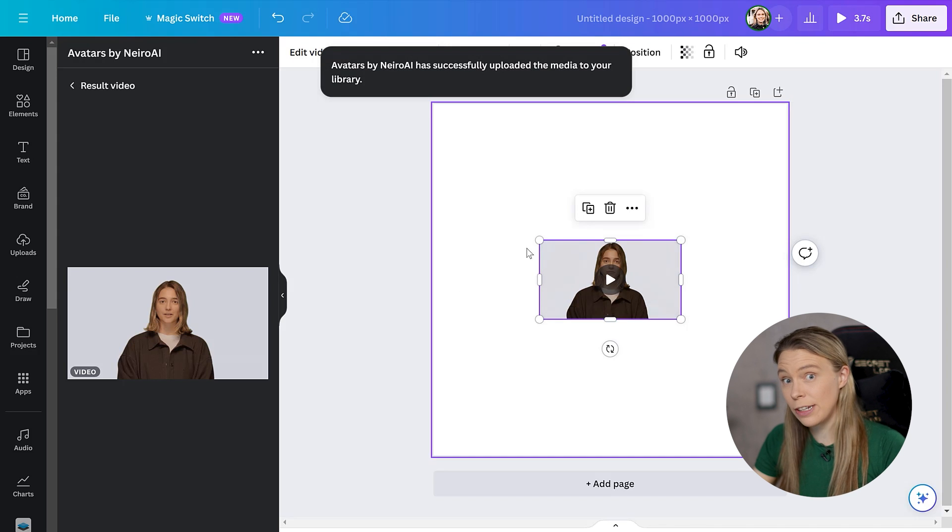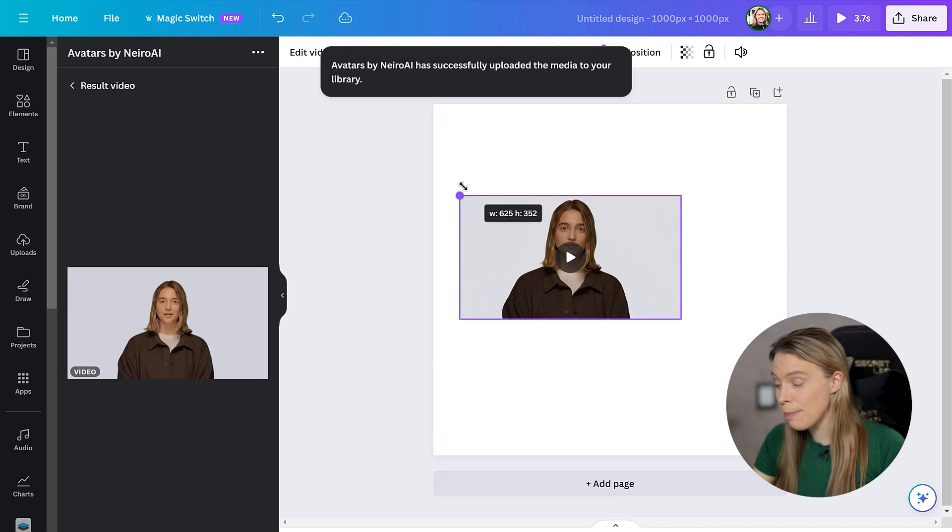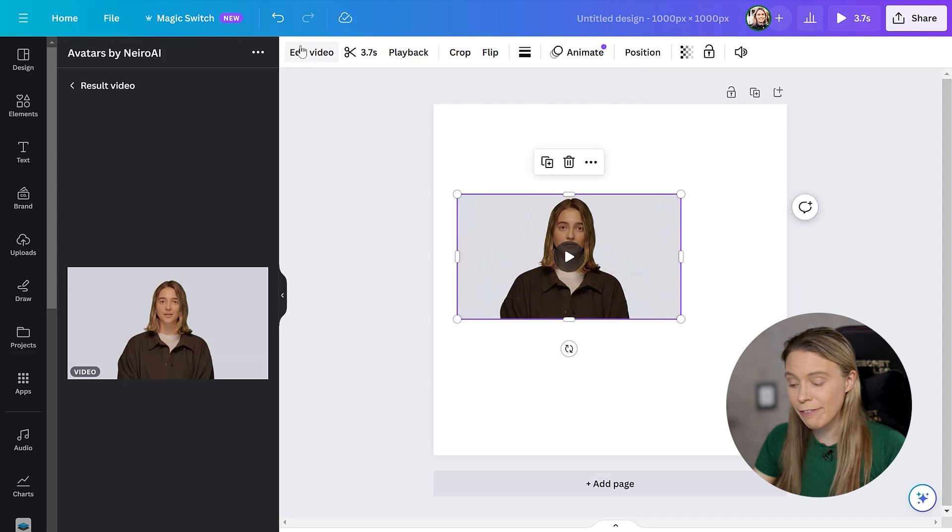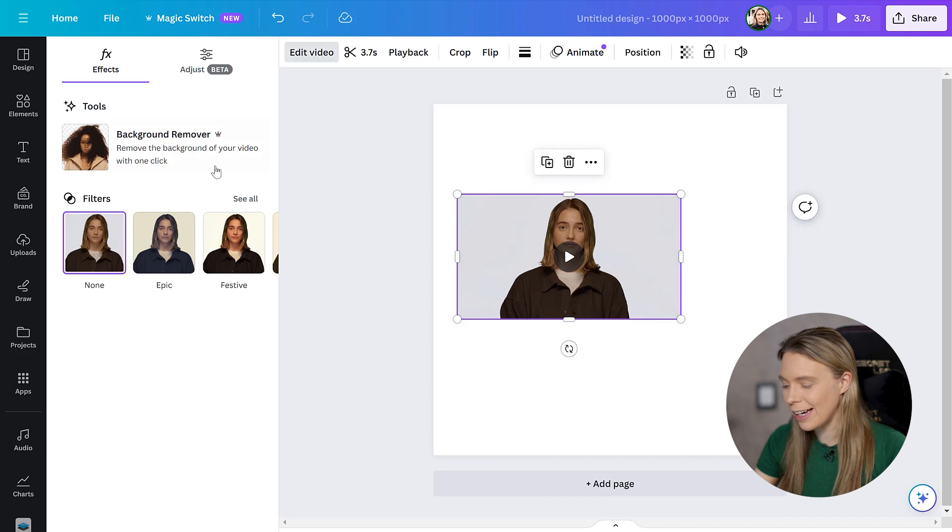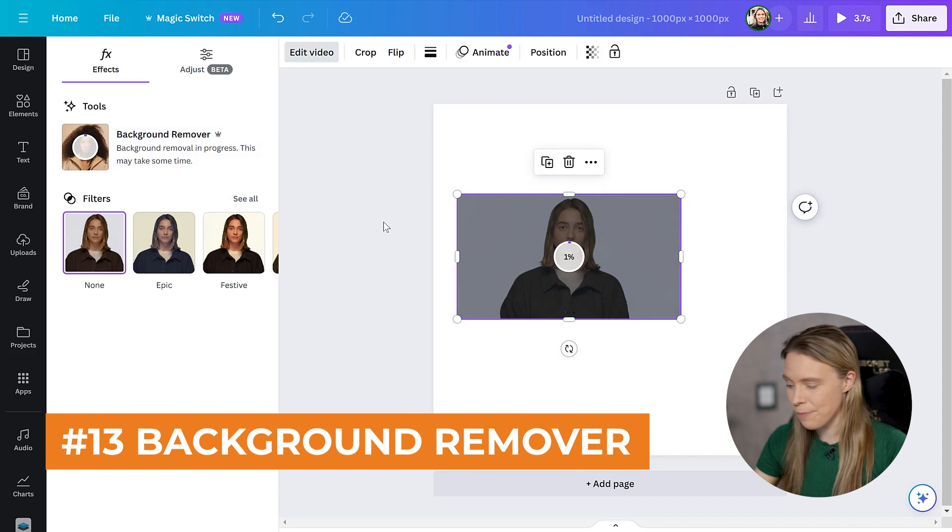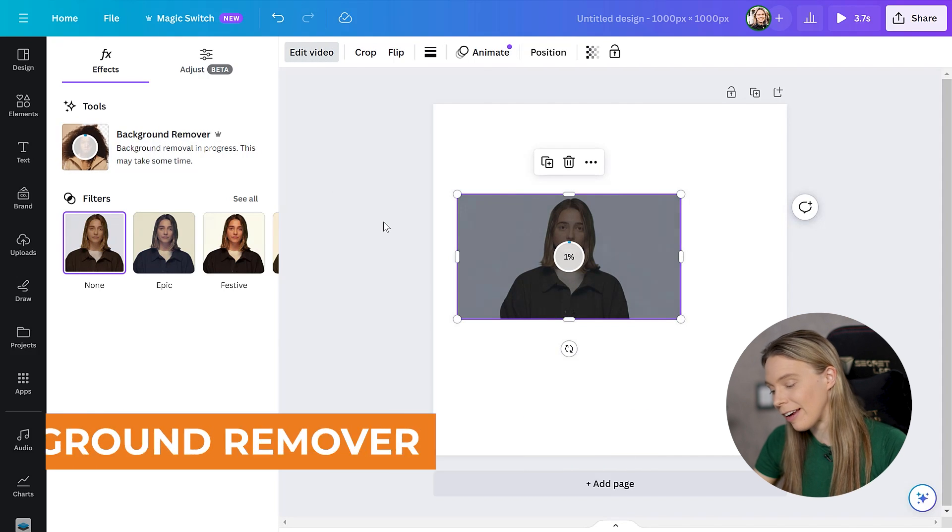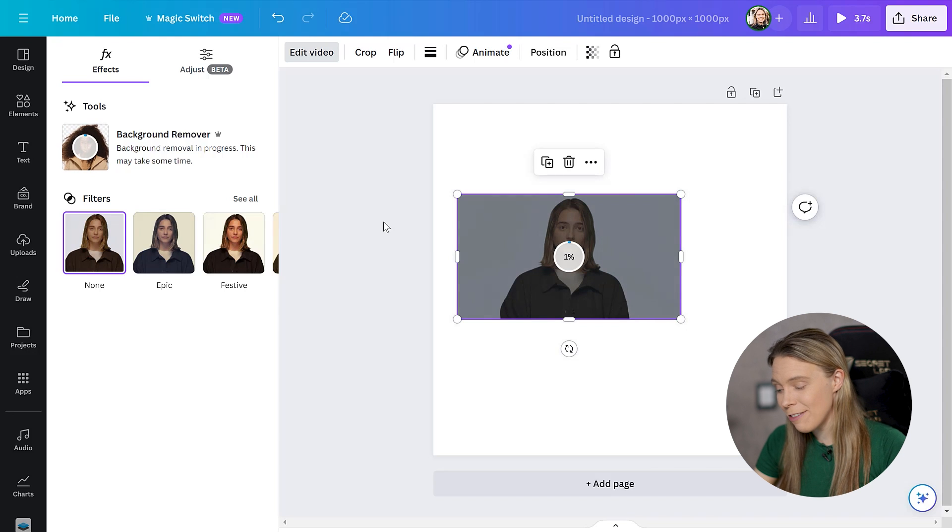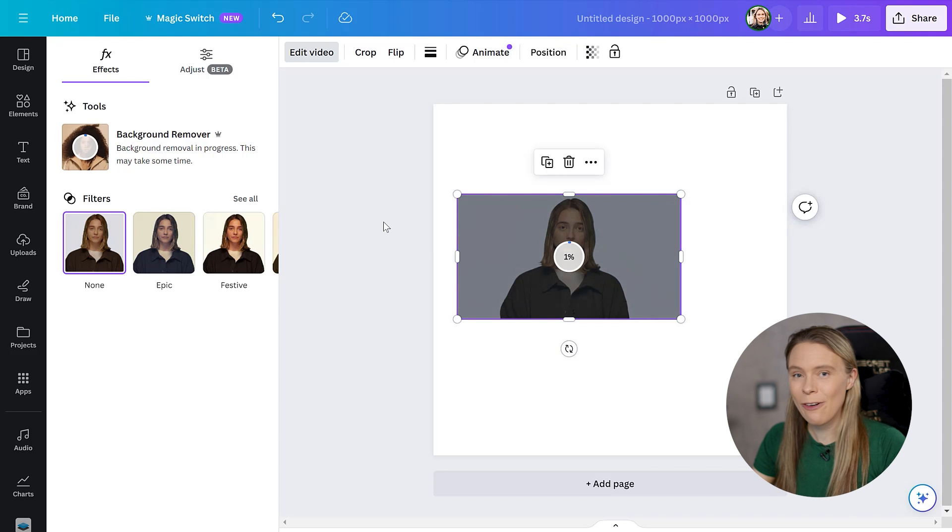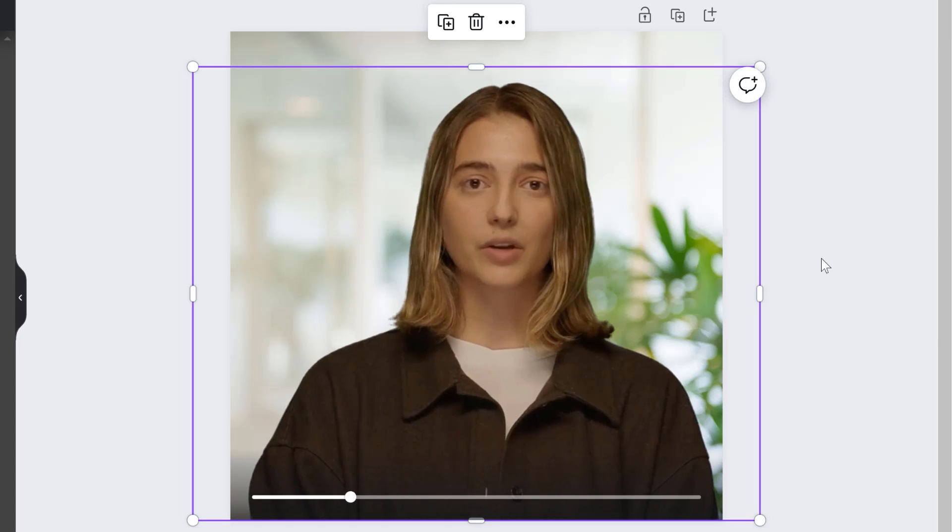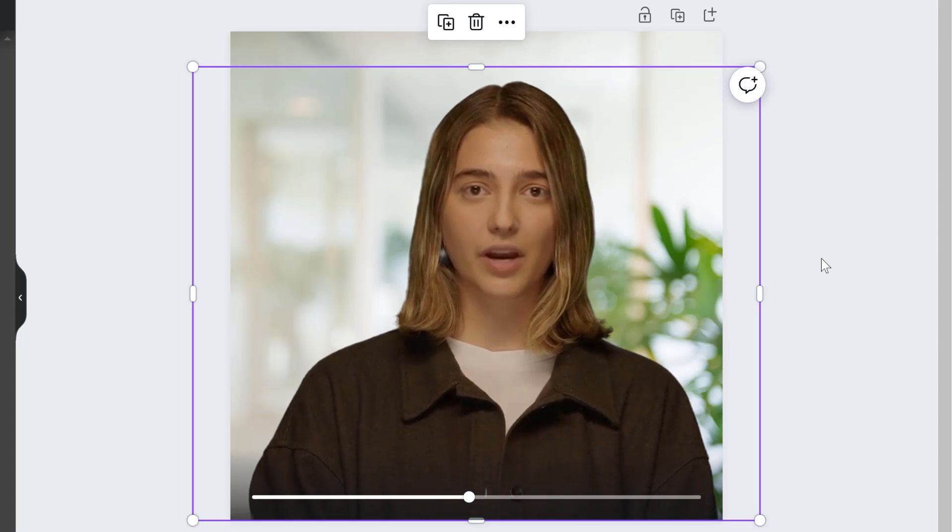And something else that you can do is you can pair it with Canva's background remover AI. So you just select the video and then you select to remove the background. And now the video avatar's background will be transparent. So you can place it on top of backgrounds or screen captures without the white box behind it.